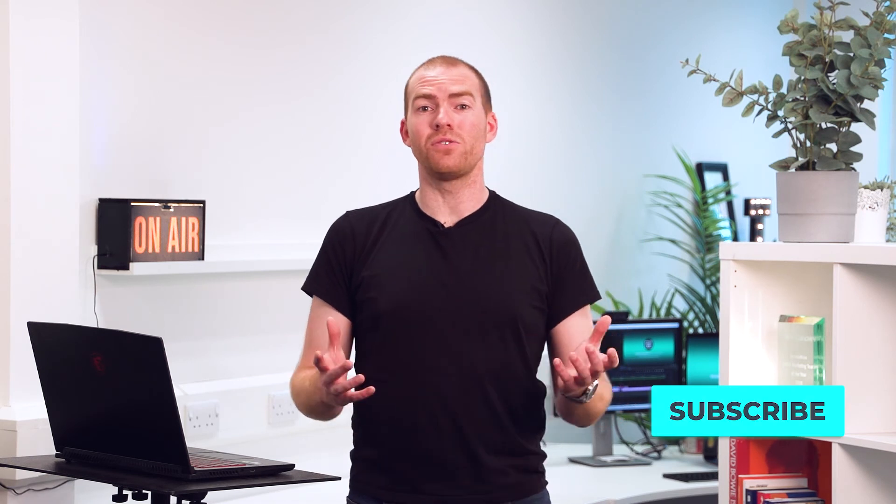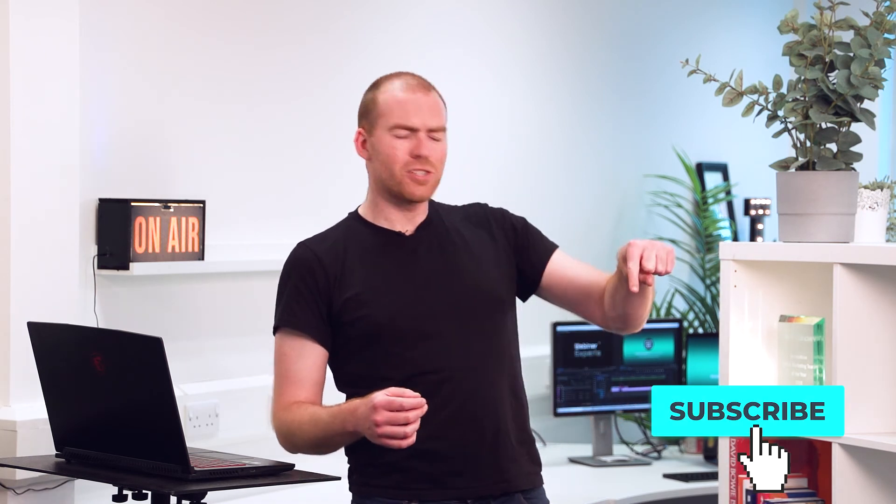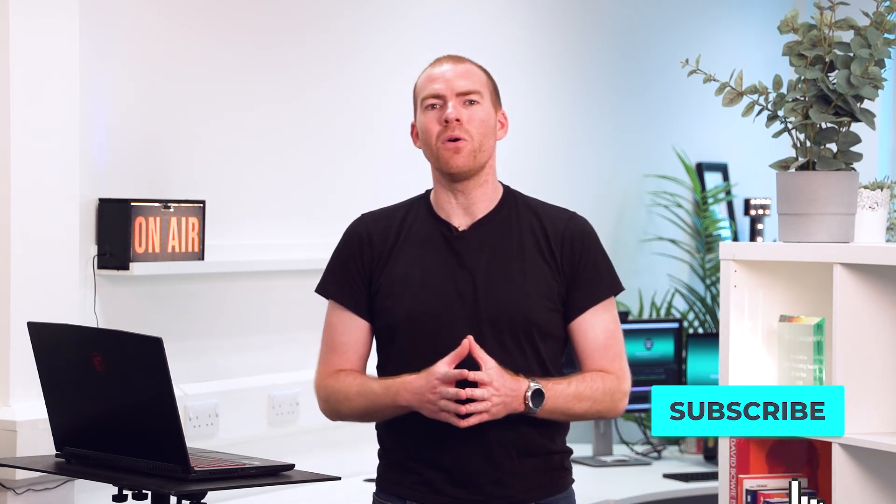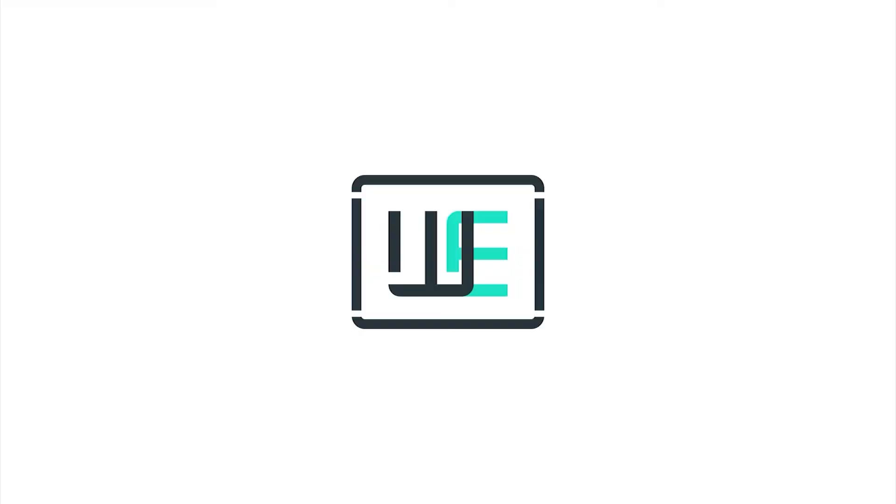And that's it. If you found this useful and you want to learn some more great tips and tricks on how to use Zoom, do hit the subscribe button below and I'll see you next time.